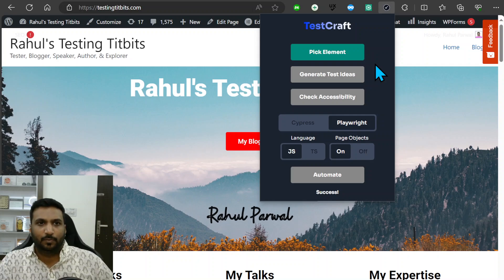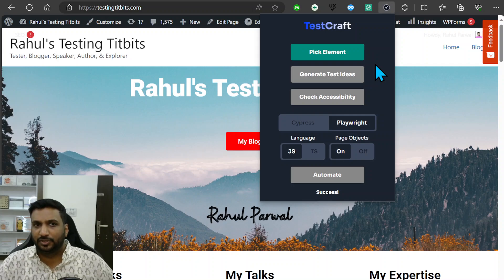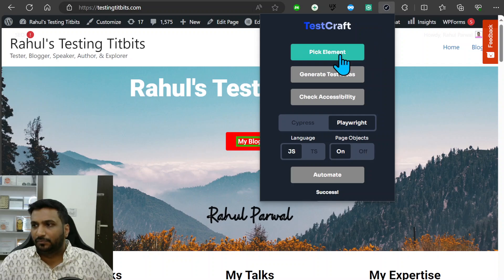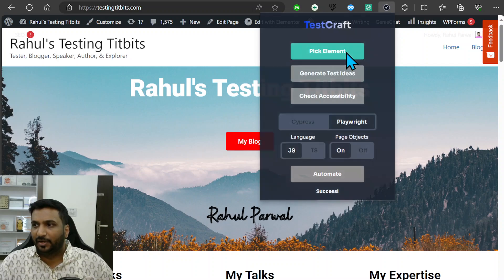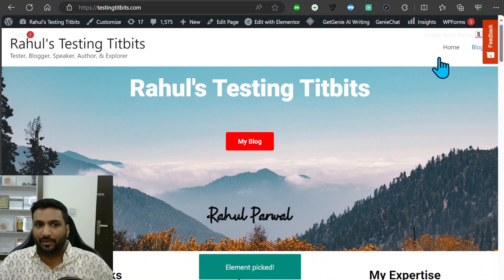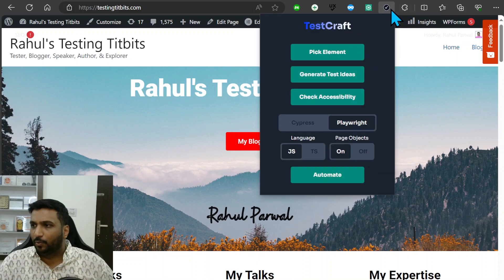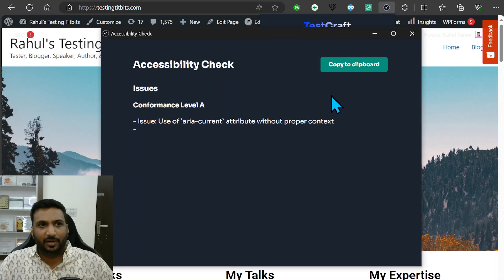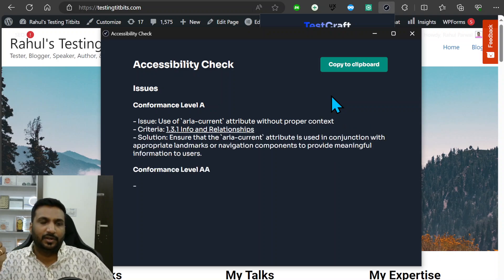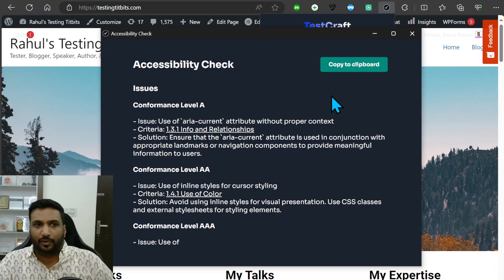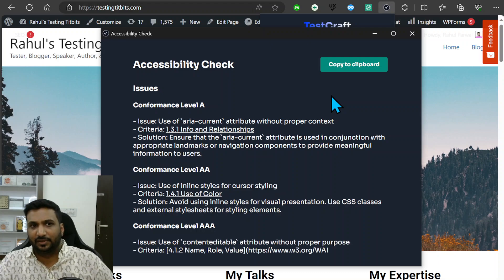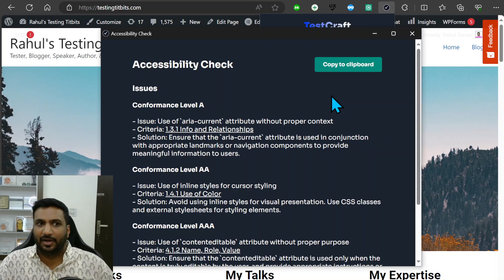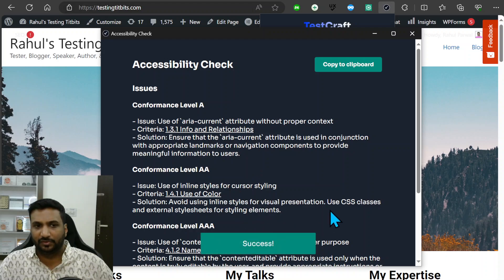Similarly for checking the accessibility, let's say we pick this element and select the Home button. It selected this and now I could check for accessibility. It will check the accessibility levels for different conformance accessibility standards: A, double A, triple A, and what could be improved, what is the problem, what is the solution and so on.